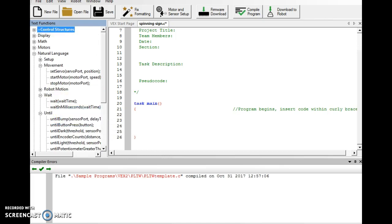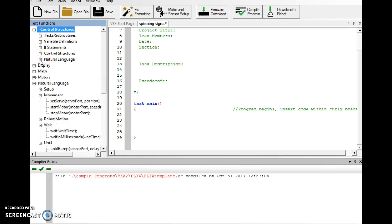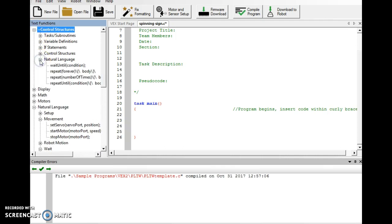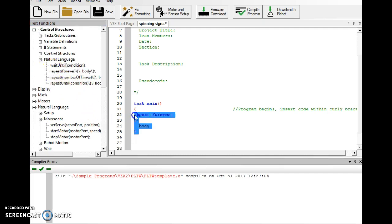But up here above natural language in our text functions under control structures, if I expand that, and I expand natural language, there's something up here that says repeat forever. And I'm going to drag this in. This is an advanced command.